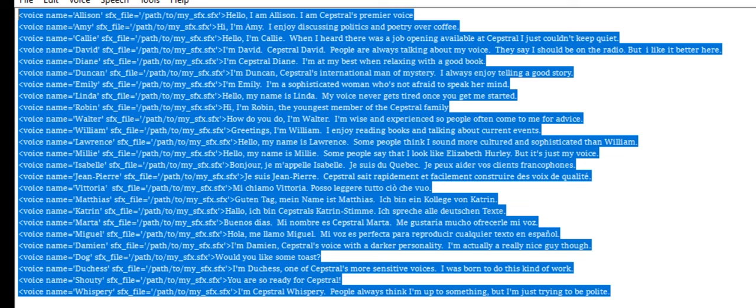My name is Victoria. I can read everything you want. Hello. Good morning. My name is Matthias. I'm a colleague from Katrin. Hello. I'm Capstrel's Katrin Stimmer. I speak all German texts.